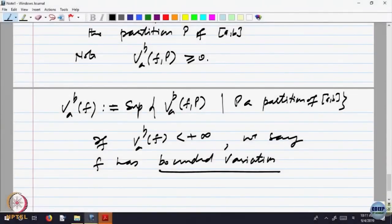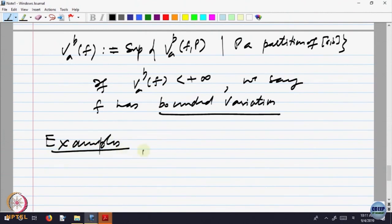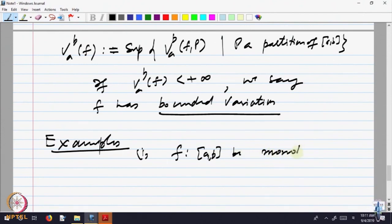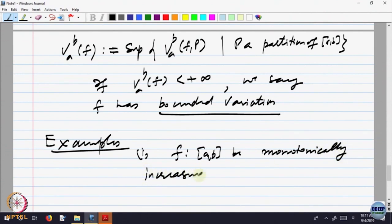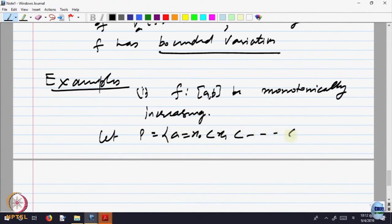Let us look at some examples, and then it will help us to understand. Let us look at why we started all this. Let us take F from A,B to R to be monotone, say monotonically increasing. Let us take a partition. I want to calculate the variation and check whether it is a bounded variation or not. So let us take any general partition X_n.